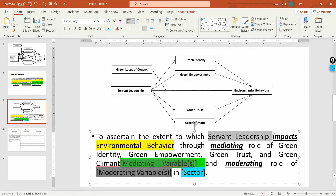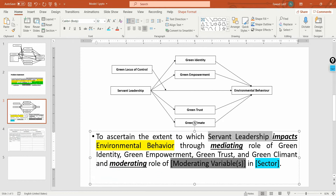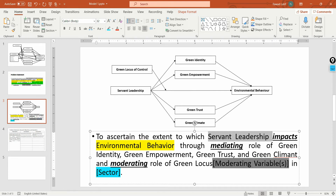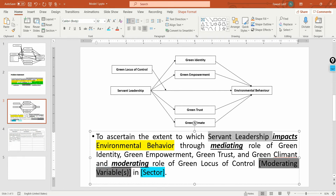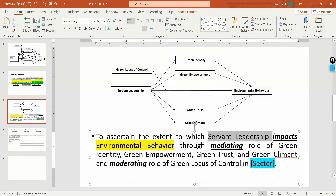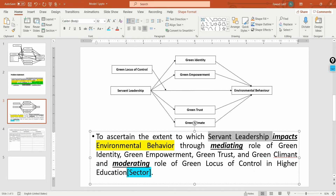These were your mediating variables, and the moderating role of your moderating variable was green locus of control, in the education sector. This is how you can have your problem statement.